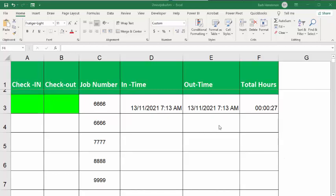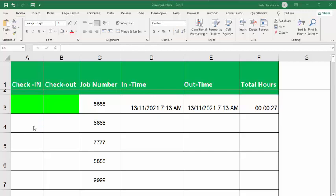In this video, I'm going to show you how you can record in and out times for a job in your Excel. So I designed this sheet for a company that its employees were going out to locations and doing a certain amount of work.